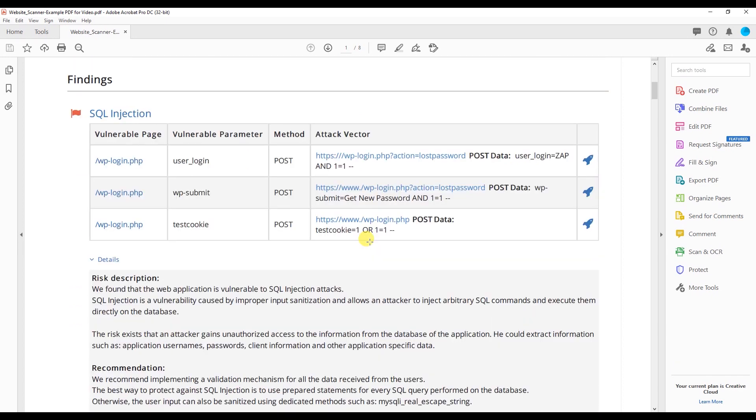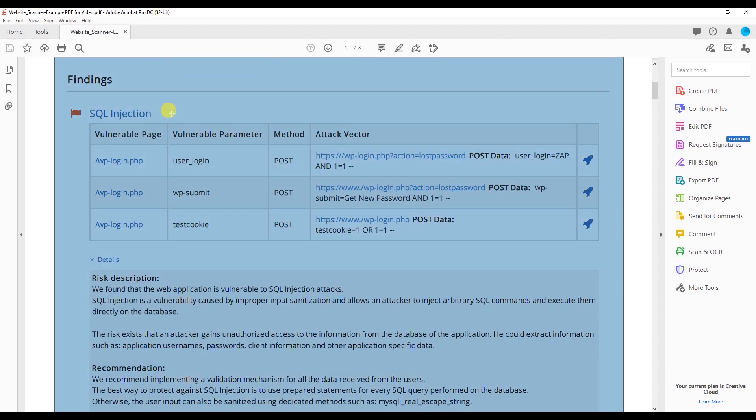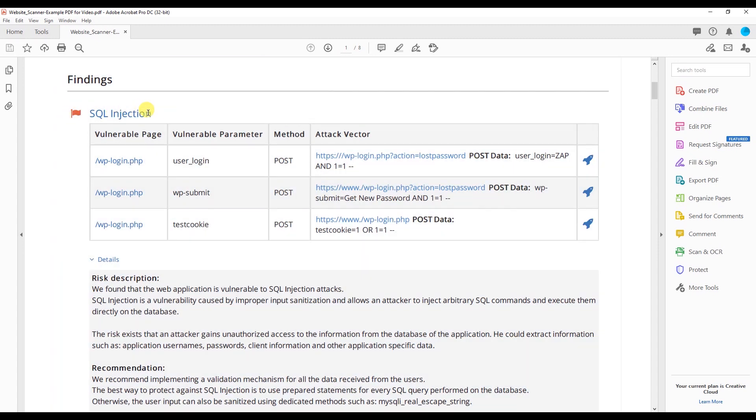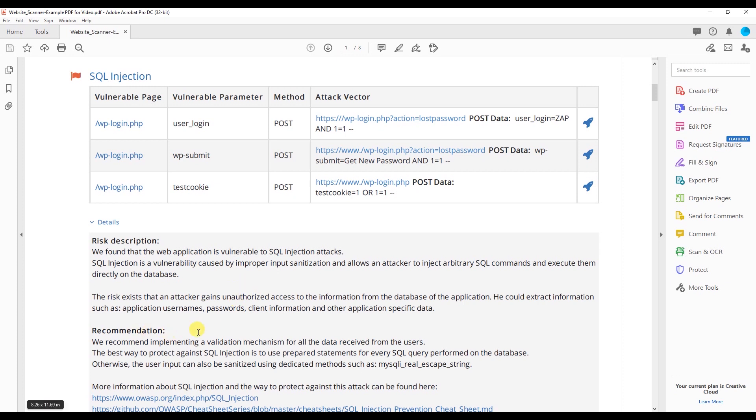When you get the report, you get the vulnerability up here. In this case it's a SQL injection. It also gives you the risk description and recommendations and some more information about the vulnerability.